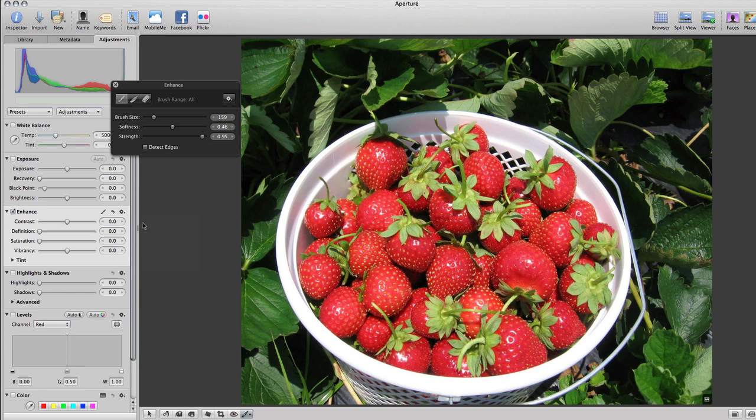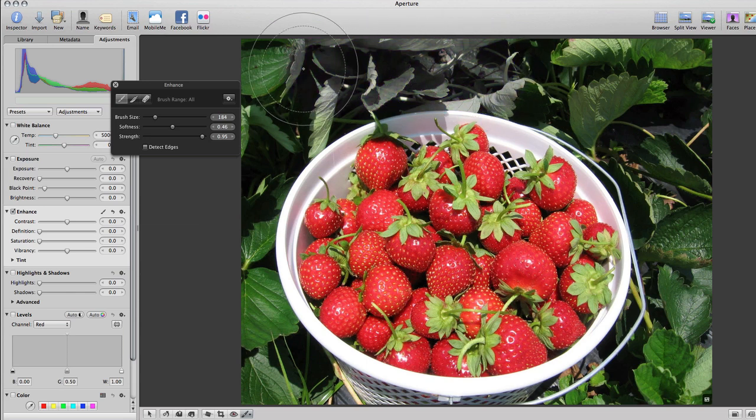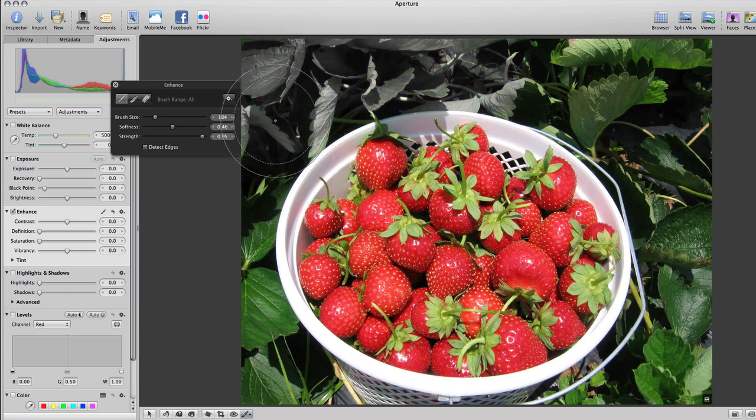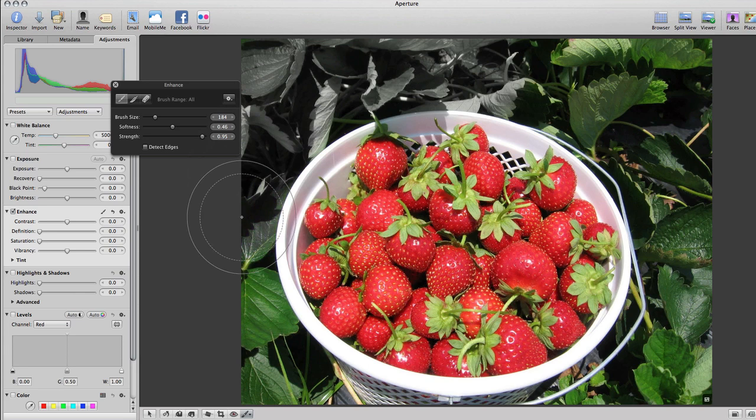Now, you would just do the same thing, and whatever you erase, so to speak, would be in black and white. So, I'll just go around the edges and leave the strawberries in color.